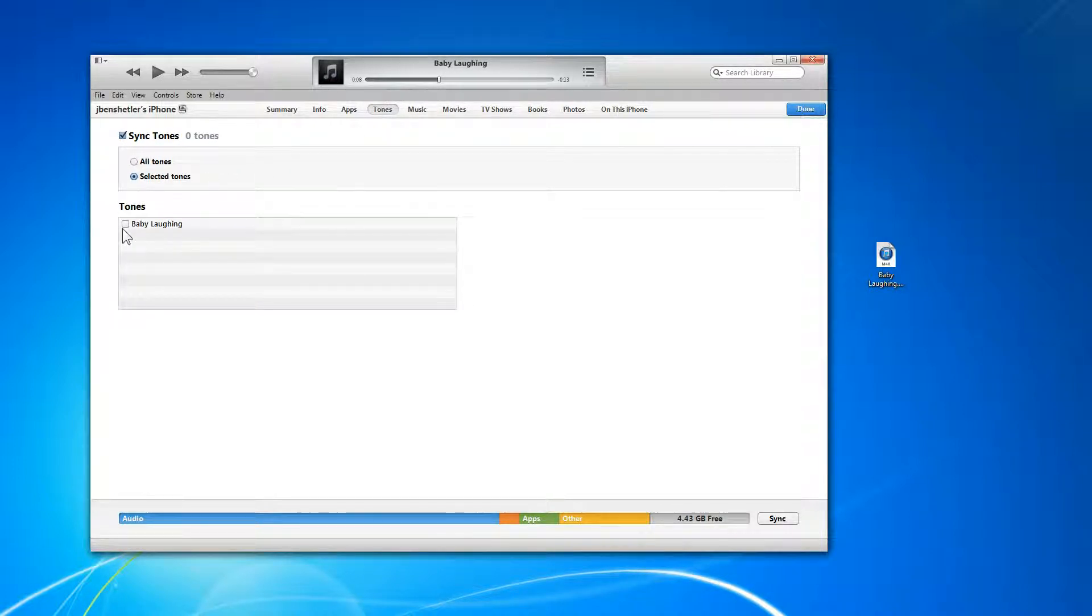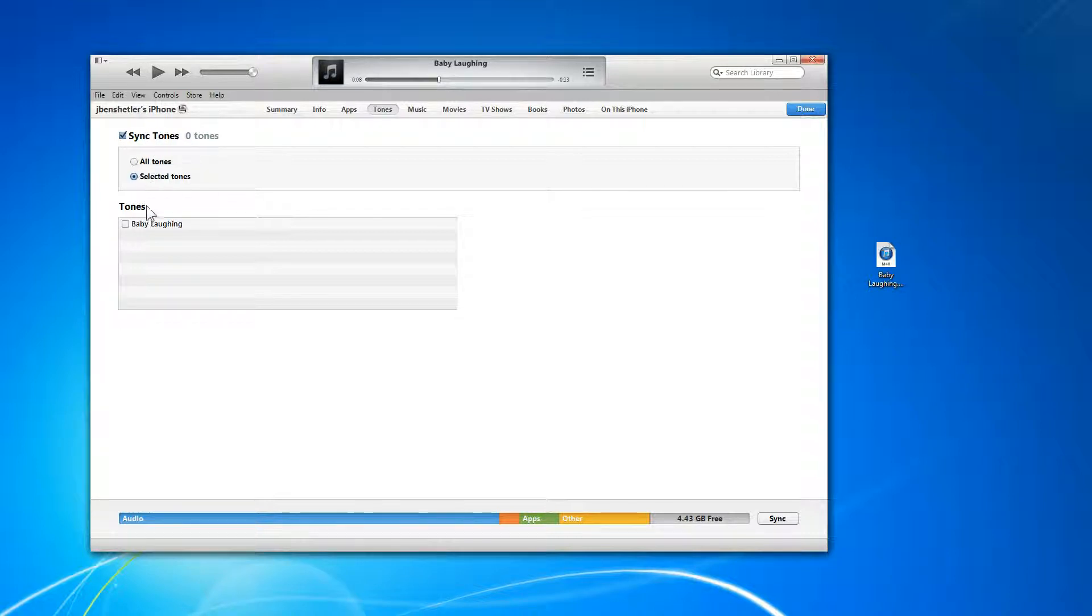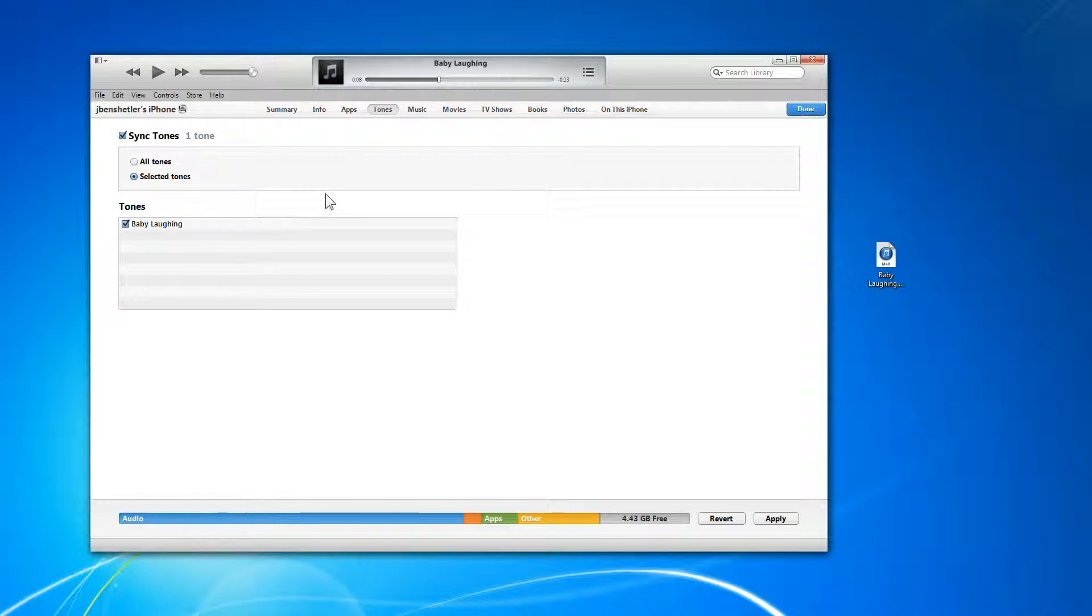And we have to make sure sync tones is clicked. And we can just say all tones or selected tones. In this case, we're going to select it. Now we're going to apply.